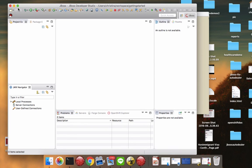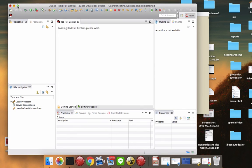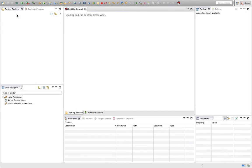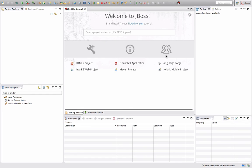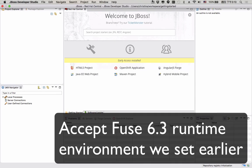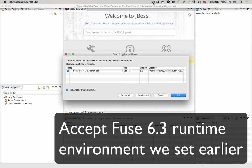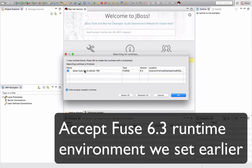And this is what JBoss developer studio looks like. That's all you have to do to set up your developer environment for Fuse.